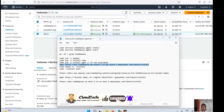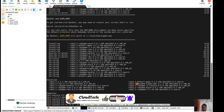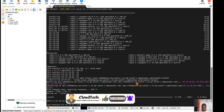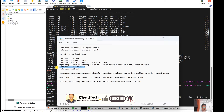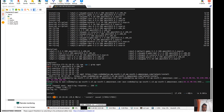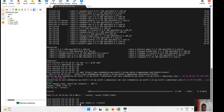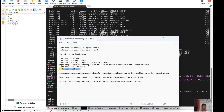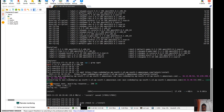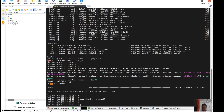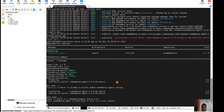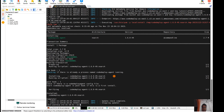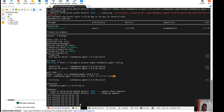We are using ap-south-1, the Mumbai region. So like this we can do it. Let's install — the download is done. Now let's change the permission and then install.